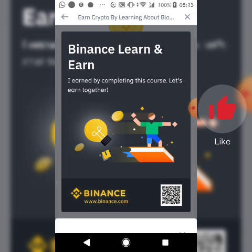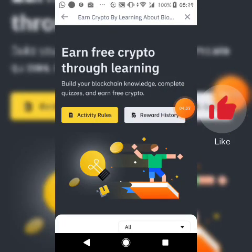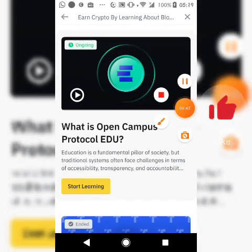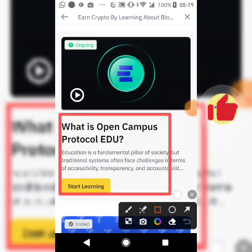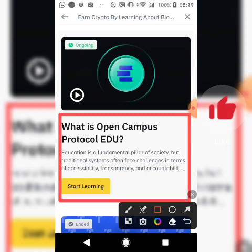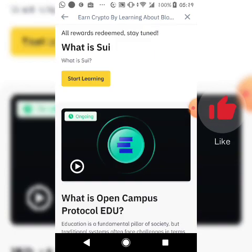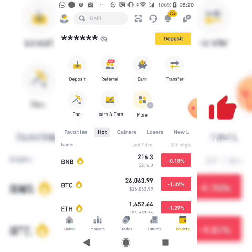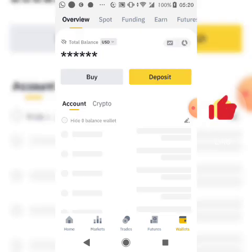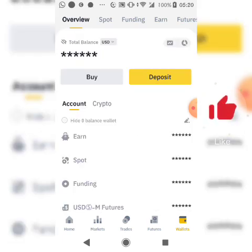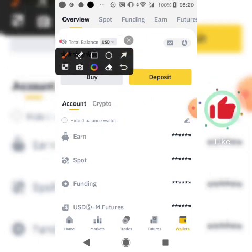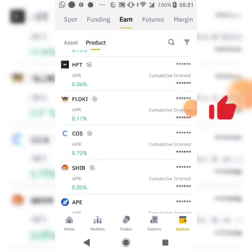After finishing the course and the quiz, head back to the home page of the learning program. Scroll down and go back to the EDU protocol — you can see they're currently in a new earn section, and the reward has been posted. It can either reflect in my account now or I can wait up to 48 hours to be rewarded. Go to your wallet section to check — if it's not there yet, just wait.